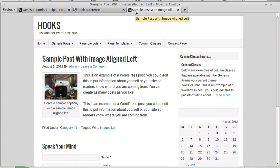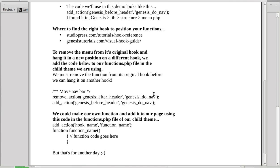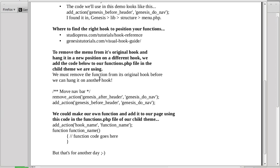Now we're going to remove the menu from its original hook and hang it on a new hook in a new position. Add the code to your functions.php file — and importantly, use the functions.php in your child theme, not in Genesis itself. If you're using a Studio Press theme such as the News theme, edit that theme's functions.php, not the Genesis one.